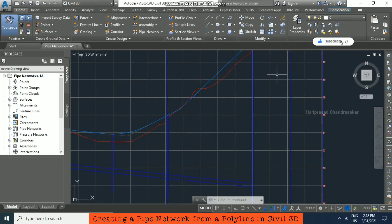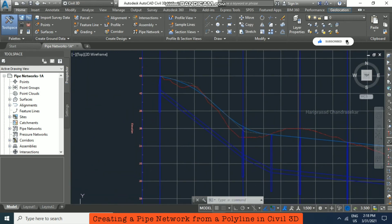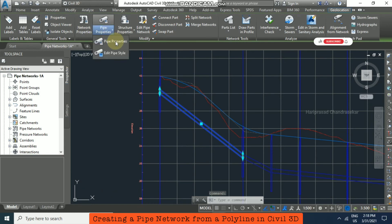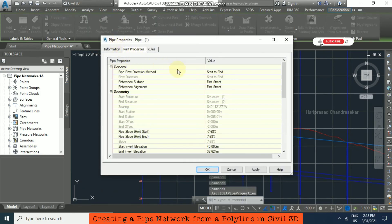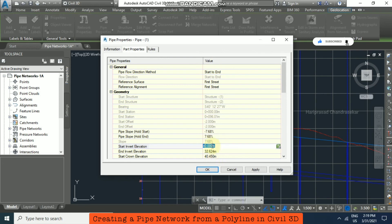You can confirm whether you gave it right or not. Select here and then go for Pipe Properties. Here you can see in Part Property, start invert elevation 40 meter. Here also you can change. These options we have in Civil 3D for pipe network creation from polyline.